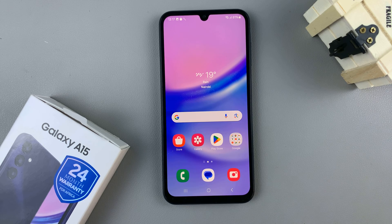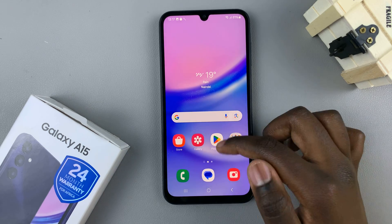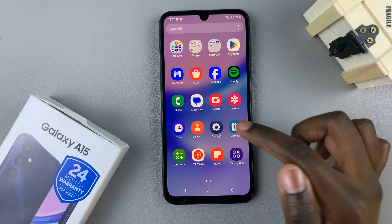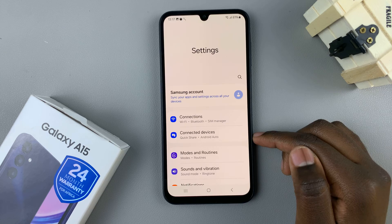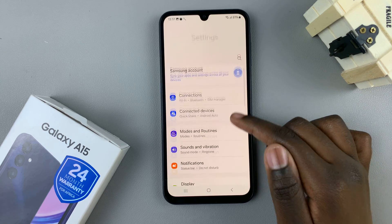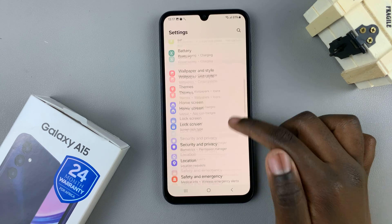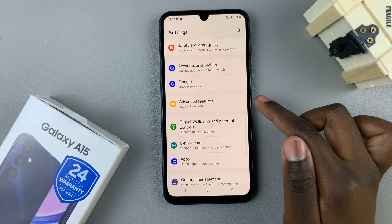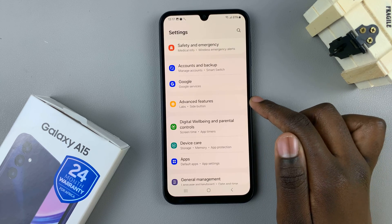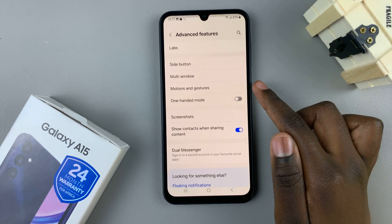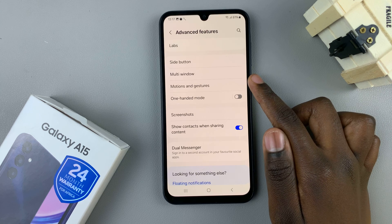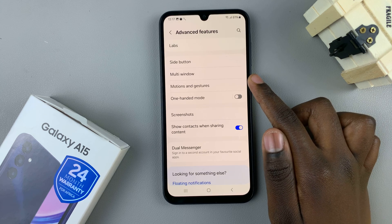The first step is to open the Settings app. In Settings, scroll down and select Advanced Features, then tap on Motions and Gestures.